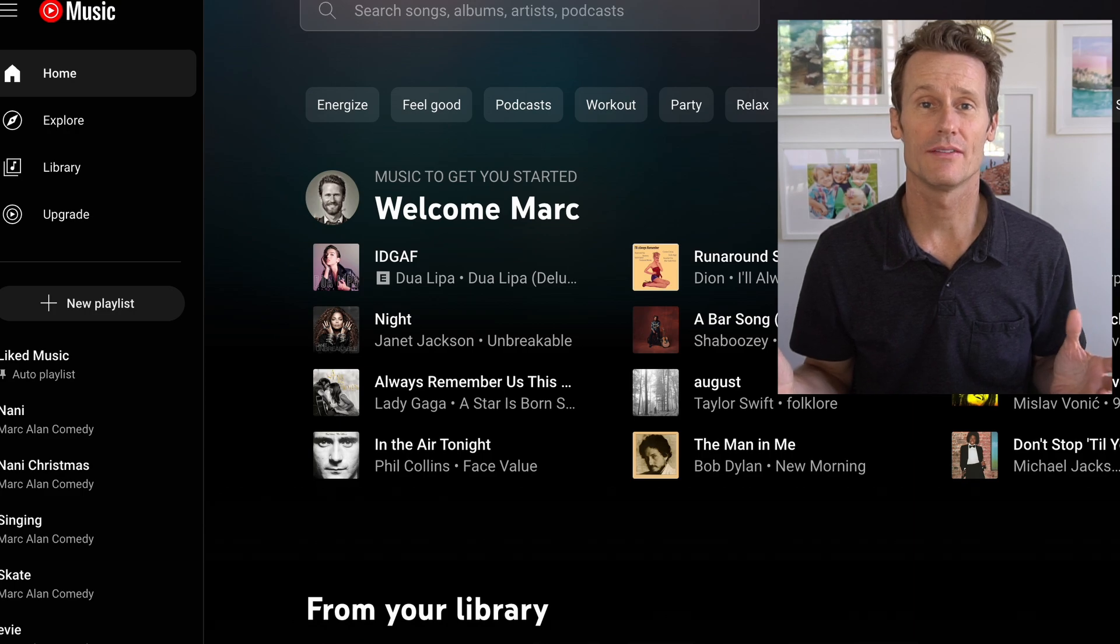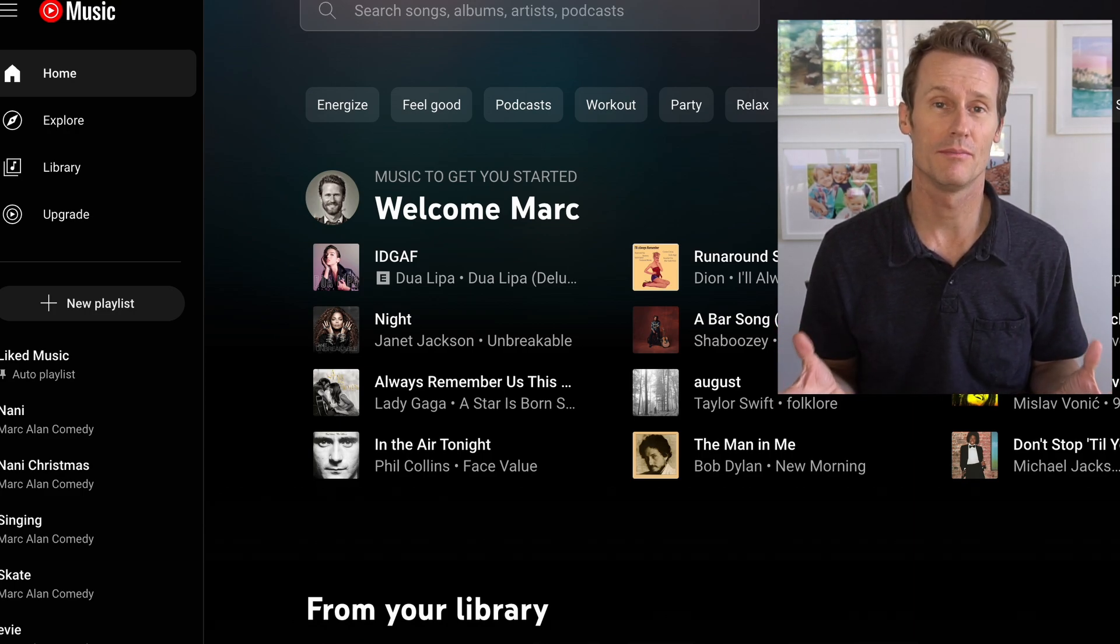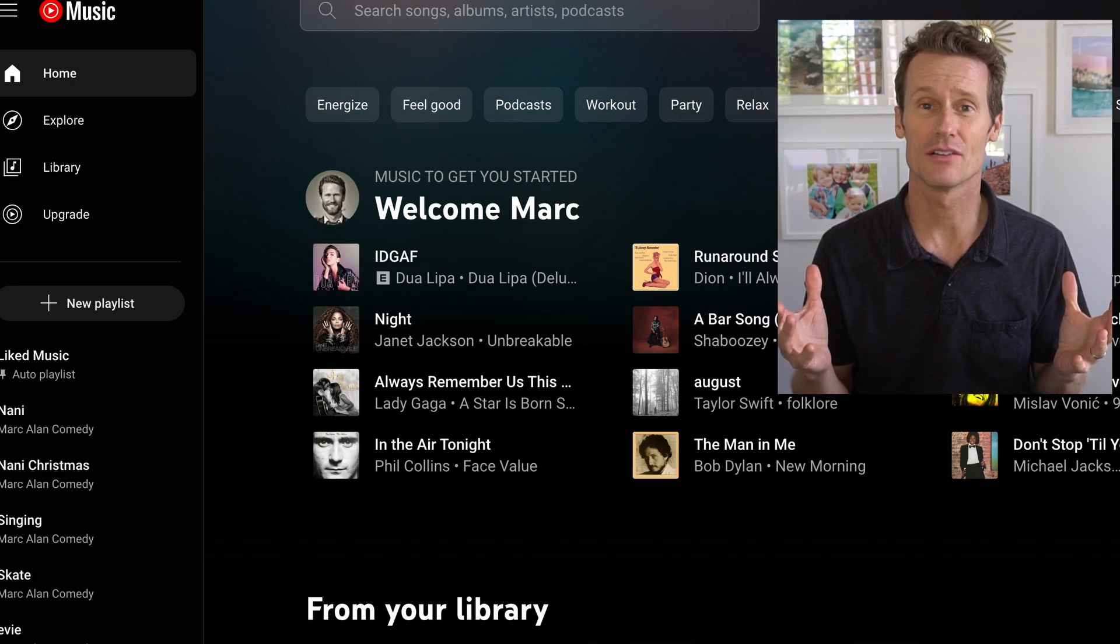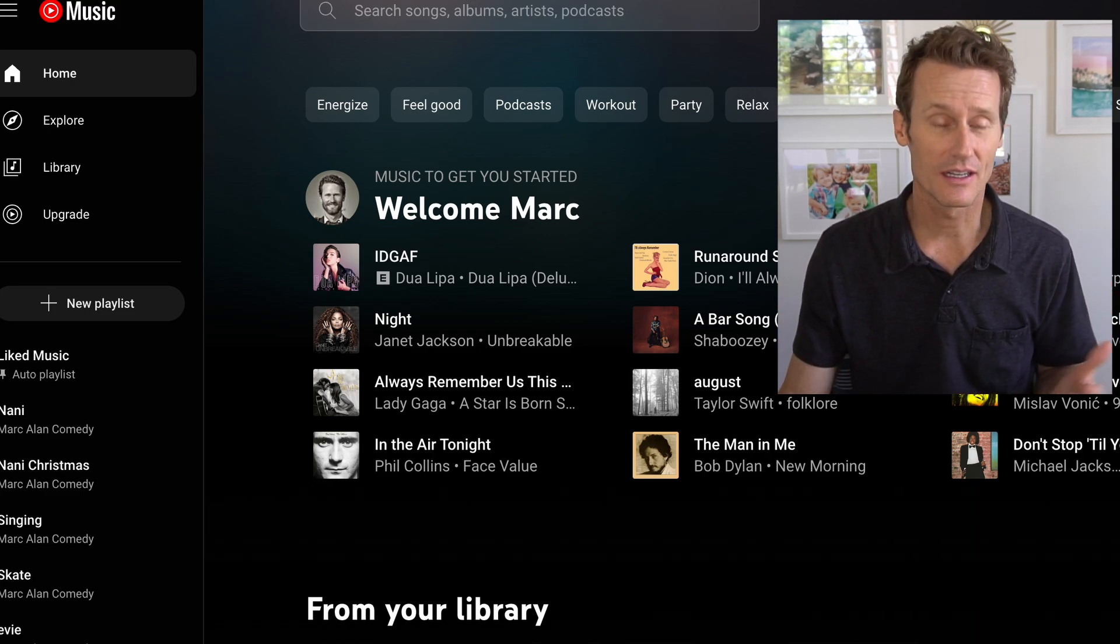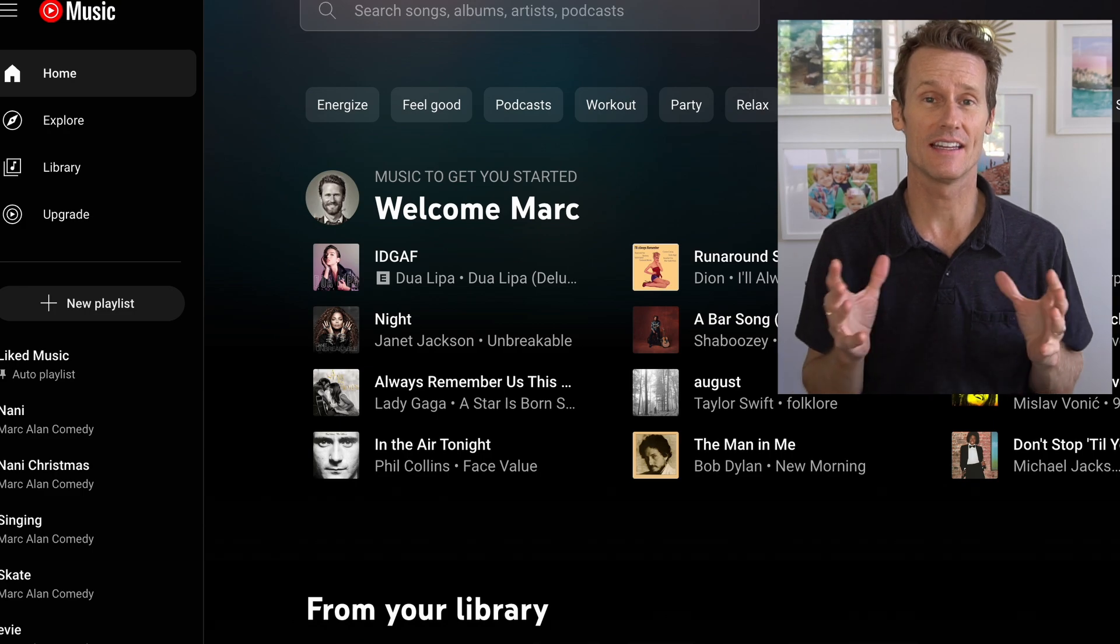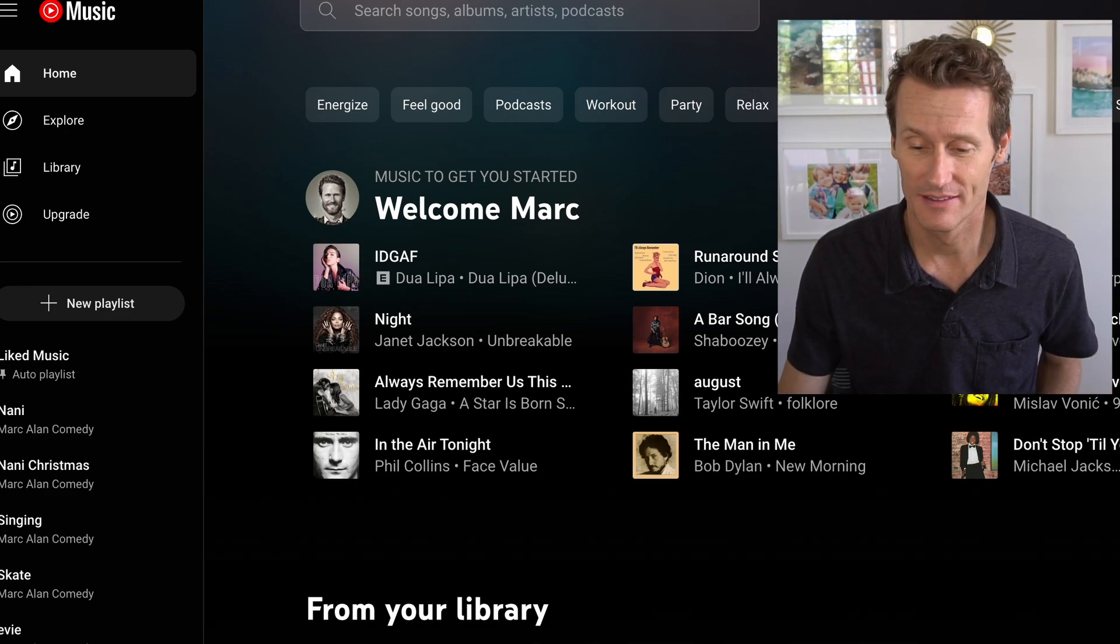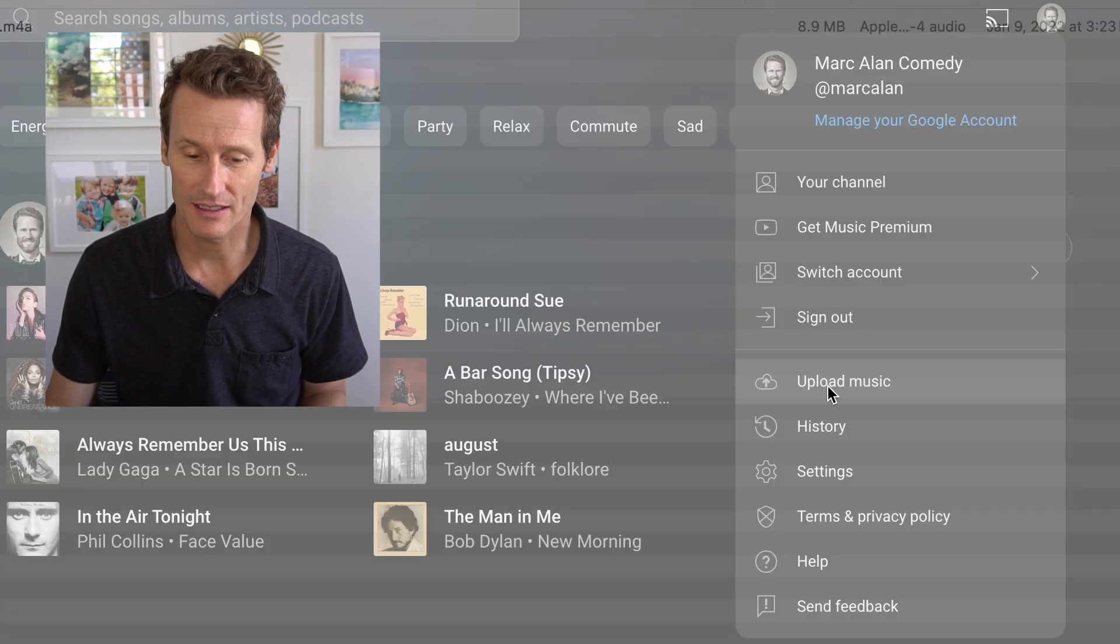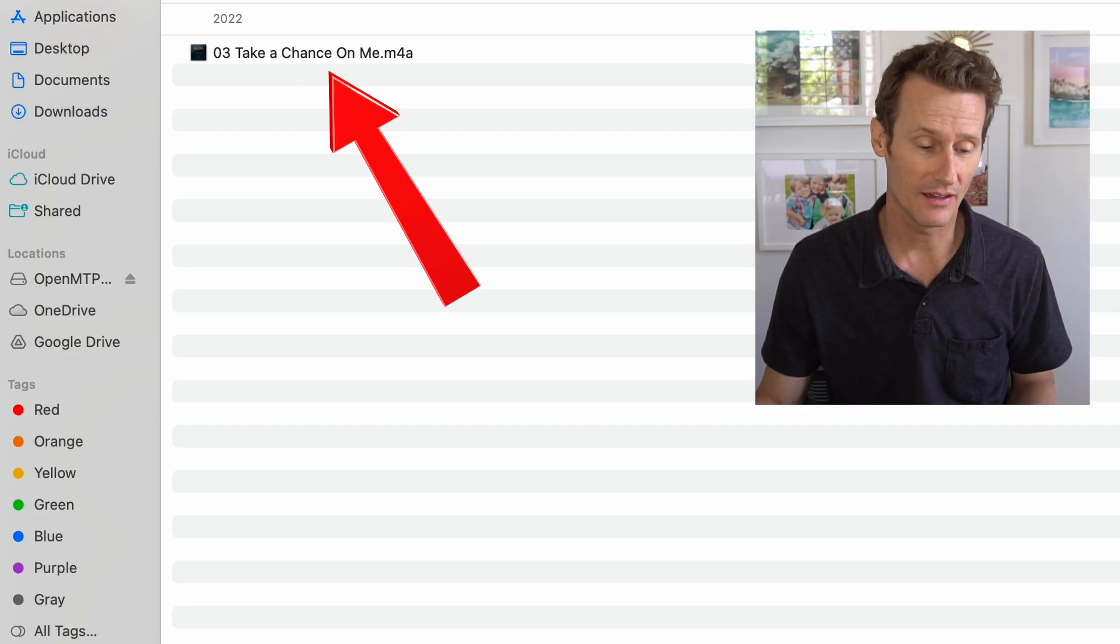Another great option you have is to use YouTube Music. You have all sorts of other cool benefits, but for this one, you can have the free version. Just make sure you're signed into your personal account. It won't work for a brand account. You click on your profile image up top, and then click Upload Music.